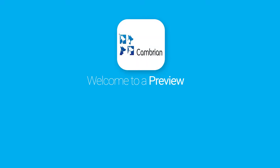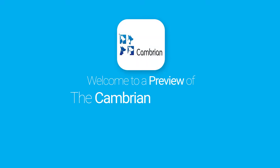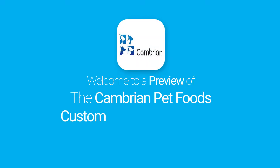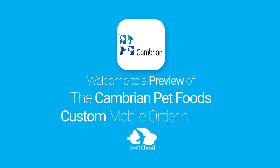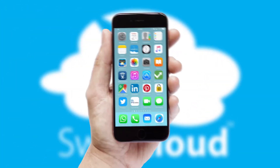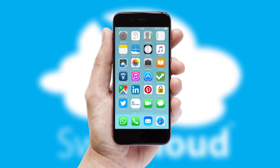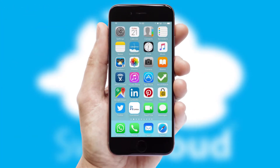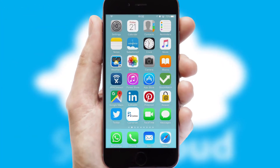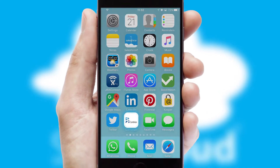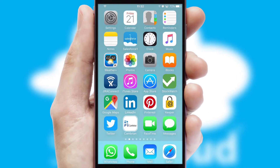Welcome to a preview of the custom mobile ordering app prepared especially for you. This is a branded app for your customers. It comes fully integrated with web ordering and includes a tablet app for your sales team.